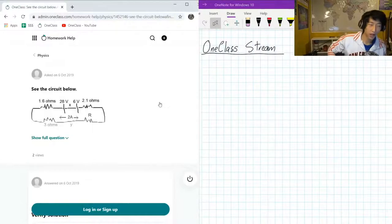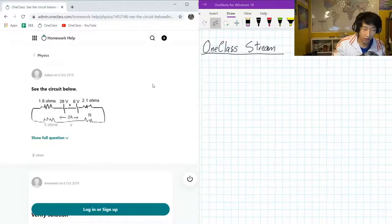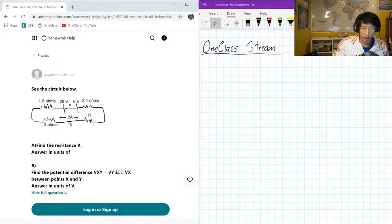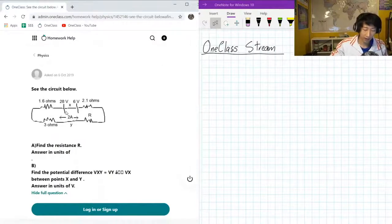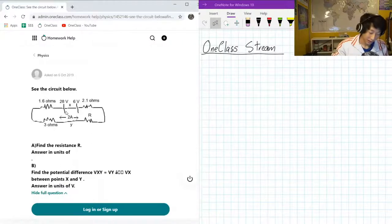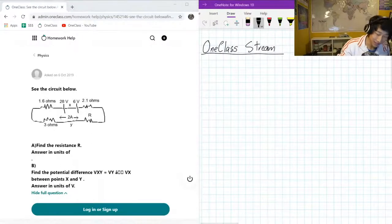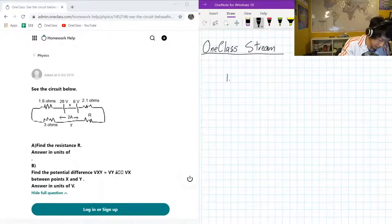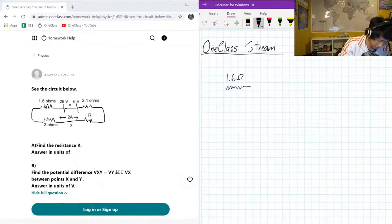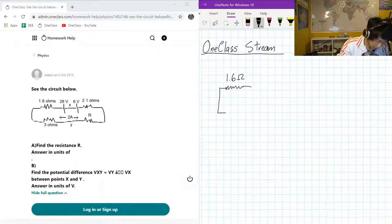The first question that we got is an electric circuit type of question. We got the circuit here and let me redraw this diagram. So we have 1.6 ohms over here and we got 3 ohms down there.